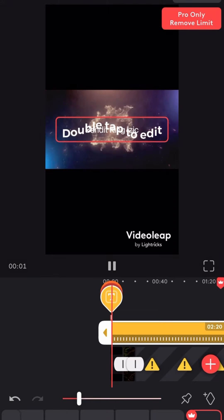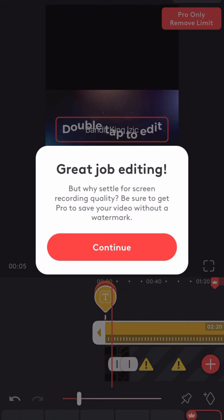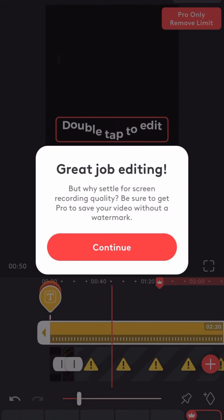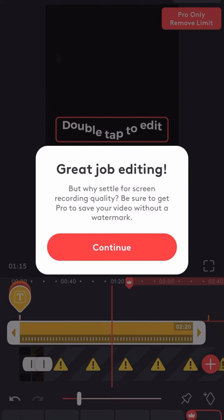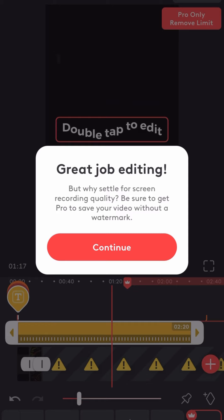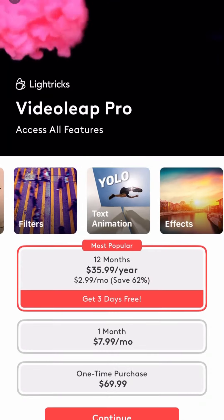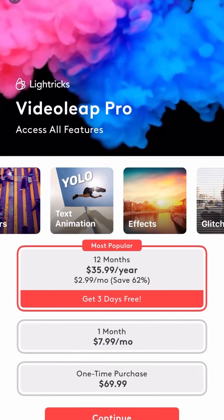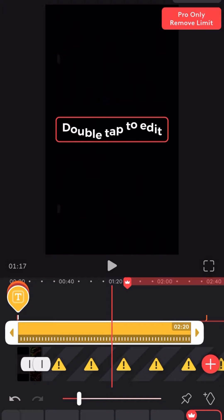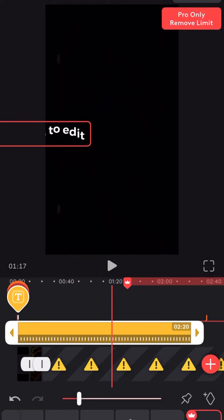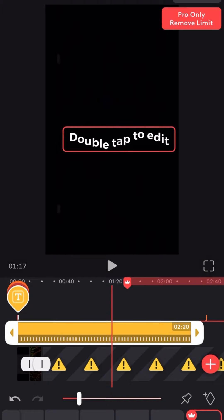Give me this wave here. Good job editing. Great job editing. But why settle for screen record quality? Be sure to get Pro to save your video without a watermark. Get out of here. I guess now they're even doing watermarks. They didn't even have that in the beginning either.